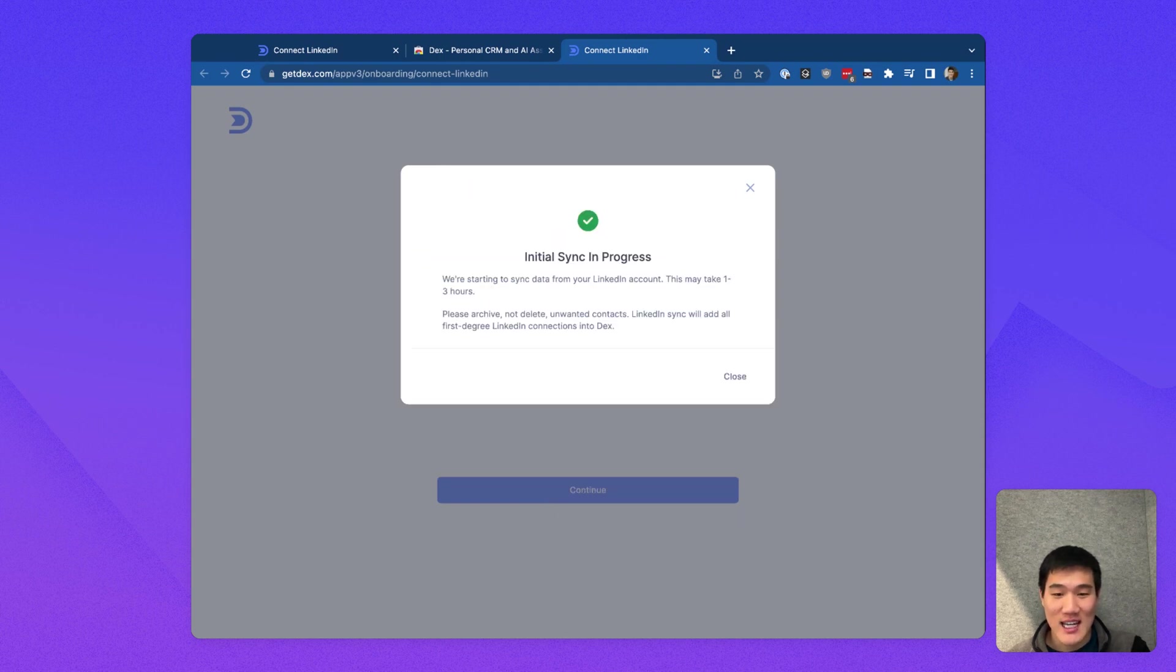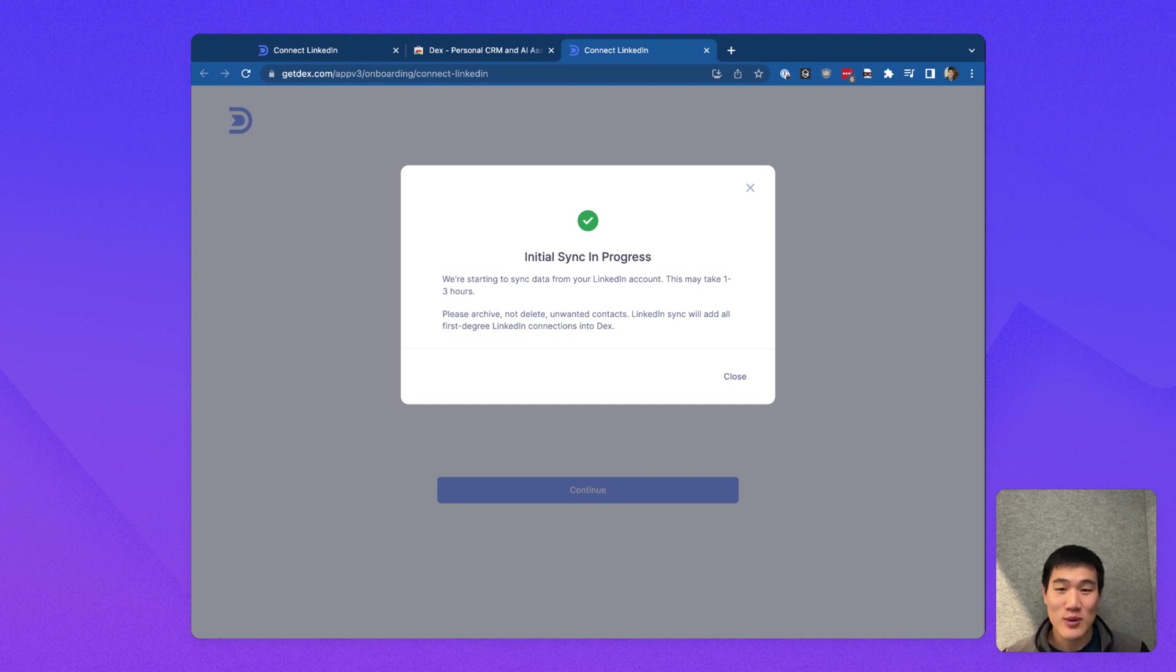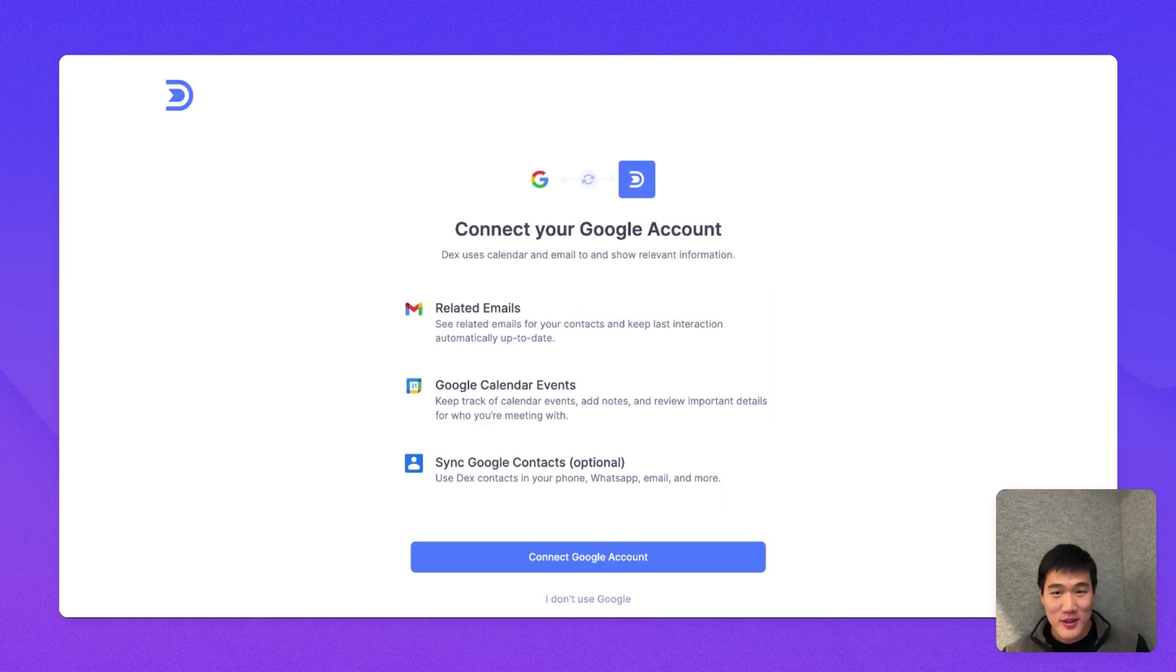Here, I'm going to click that blue button again, click Continue with LinkedIn Sync, and after a moment, the Sync will get started, and your LinkedIn connections will be added into Dex.